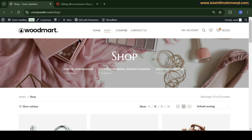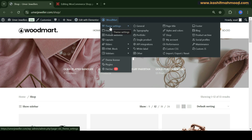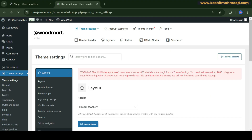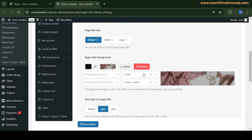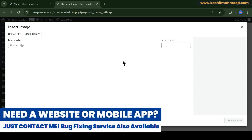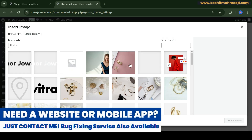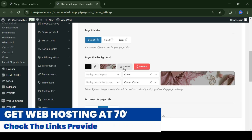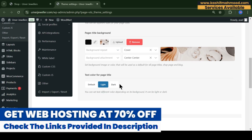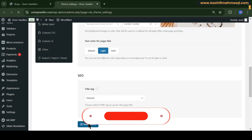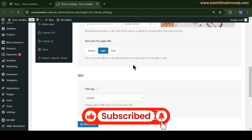To edit this banner, you can hover to WoodMart and go to Theme Settings. Here you can scroll and go to Page Title, and when you scroll down you will see the background image. You can upload a new background image or remove the existing one. Let me change this one — we can use this one instead — and click on the Save option.